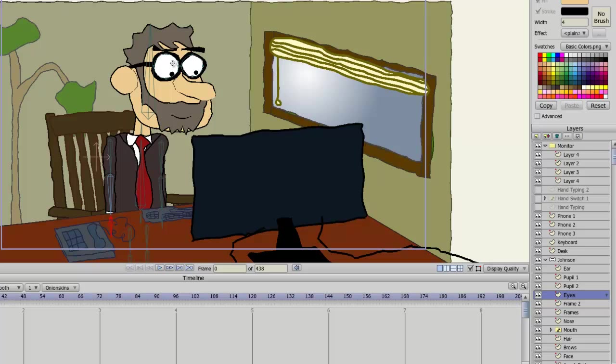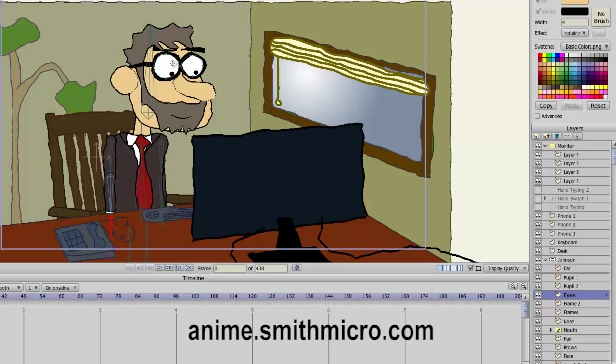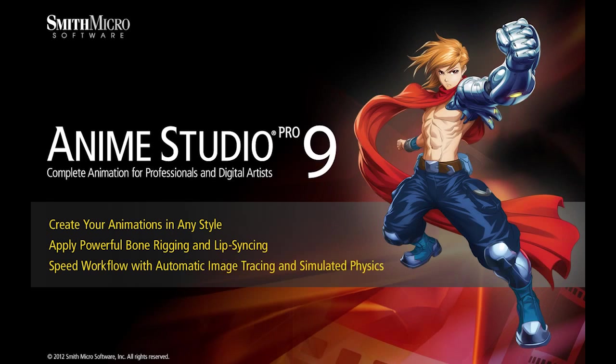And that concludes the lesson on Anime Studio Pro's layer tools. If you would like more information regarding Anime Studio, please check out the official Anime Studio website at anime.smithmicro.com. Thanks for watching, I hope you learned something. I have many more Anime Studio 9 tutorials out there, so check them out. And I'll see you guys next time.